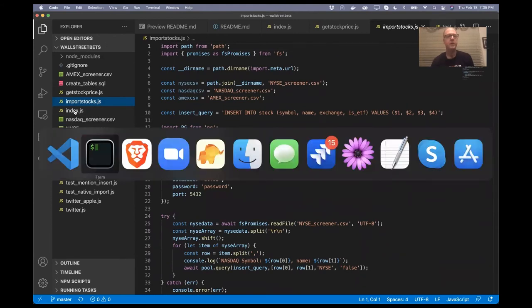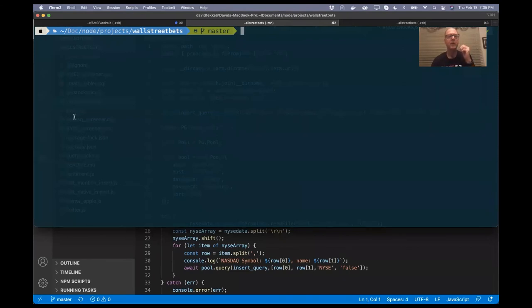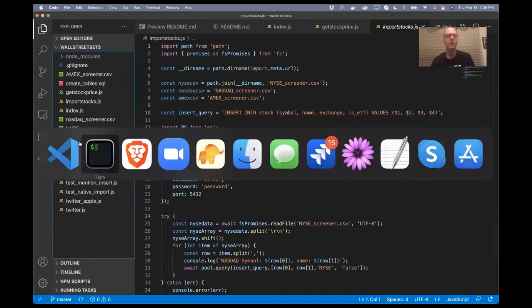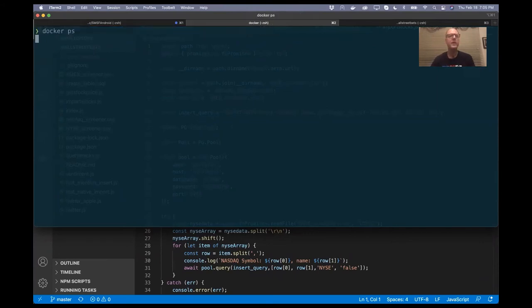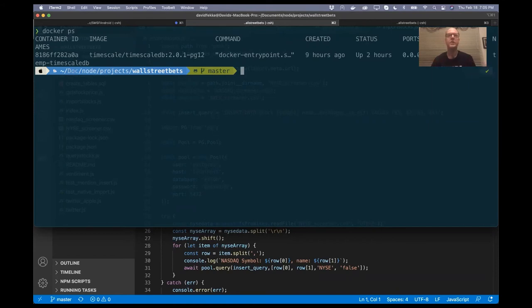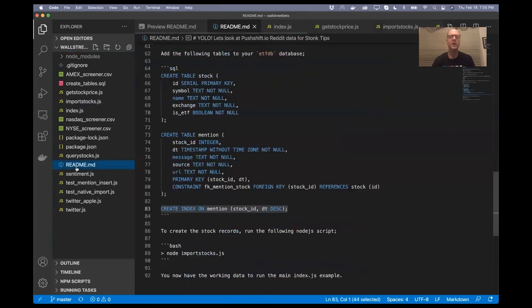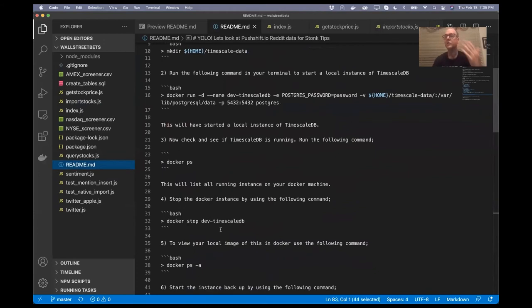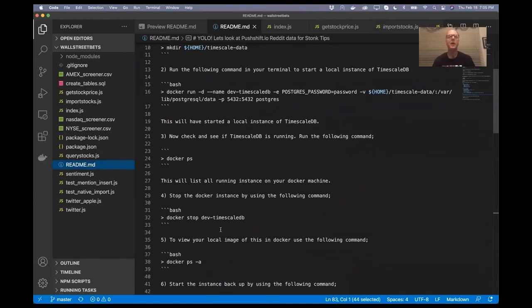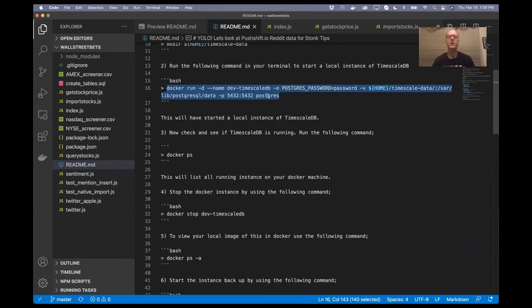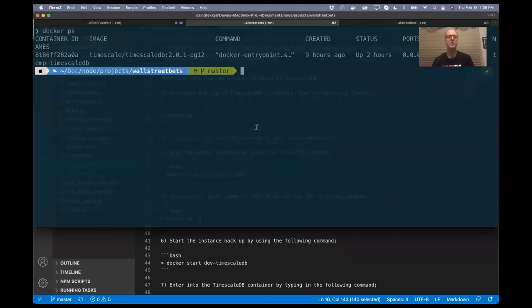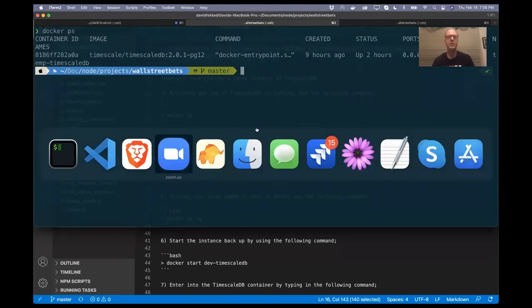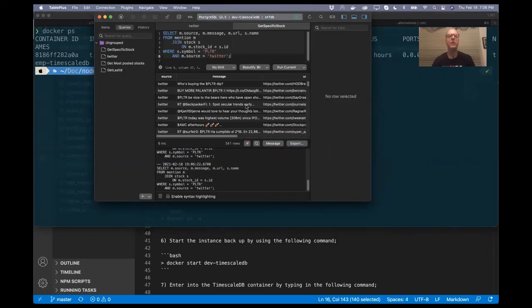Rather than installing Postgres or TimescaleDB on my laptop, I just installed it using Docker. In the readme there are instructions for setting this up using Docker. If you already have Docker installed, just run the Docker run command and it creates a Postgres database. For this example you can use TimescaleDB or plain Postgres. I'm using an application called TablePlus so I can come in here and run queries against this.